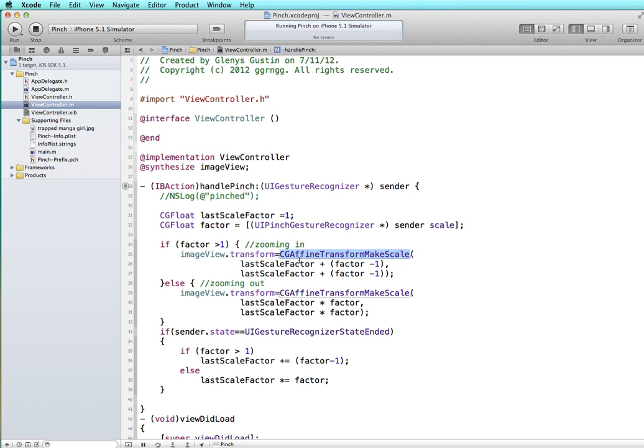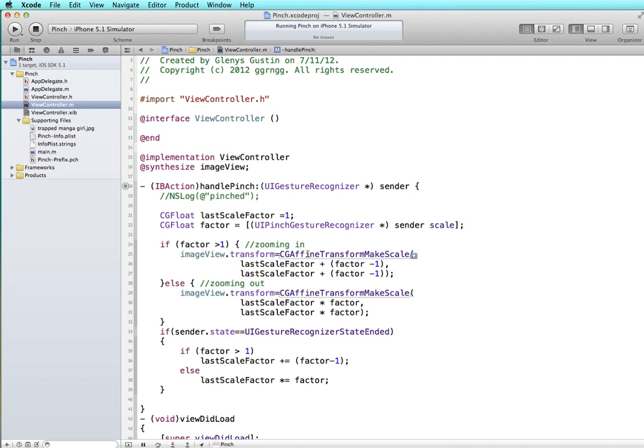Now the CGAffineTransform represents how the points of one coordinate system map to points on another coordinate system. So when we scale it larger it has to basically redraw the points on the screen and when we pinch in it has to redraw the points on the screen. So it's using the CGAffineTransform to handle scaling it larger and smaller.